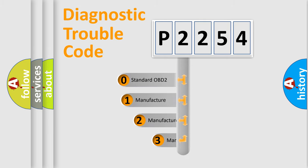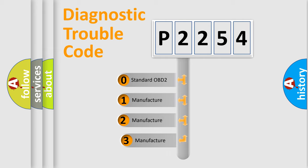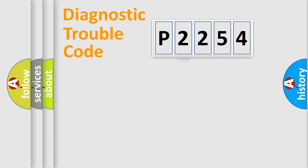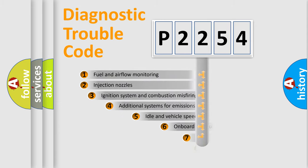If the second character is expressed as zero, it is a standardized error. In the case of numbers 1, 2, 3, it is a more prestigious expression of the car-specific error.